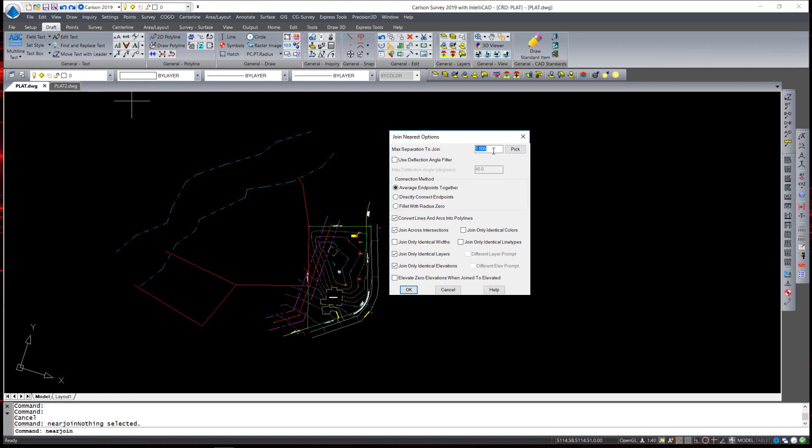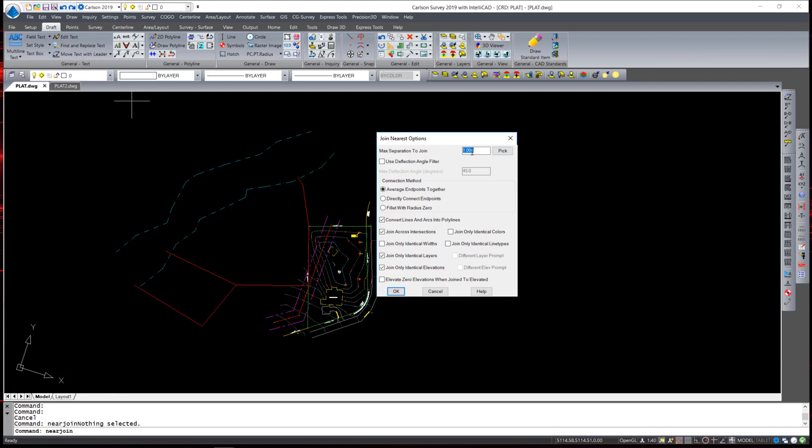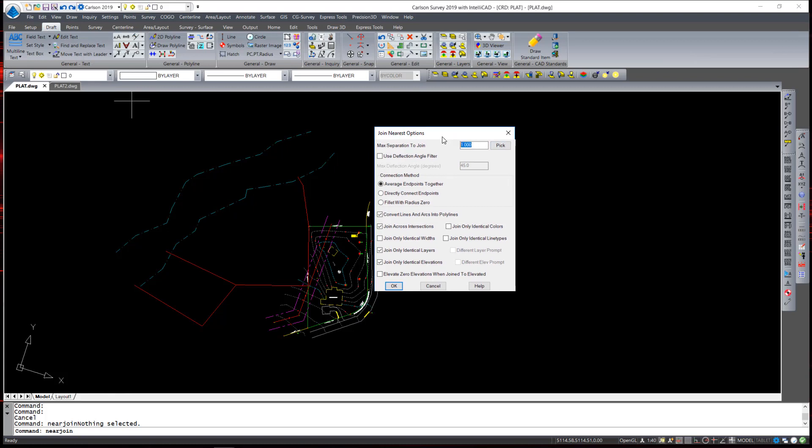For example a property line you would not want to have a one foot gap between lines and still allow it to join. However along the stream bed a one foot gap may be fine. I'm going to set that to a tenth of a foot. A deflection angle filter can be used to determine whether or not sharp angles in those lines will be connected or not. That will prevent lines connecting such as this red line connecting to the blue line at such a sharp angle.